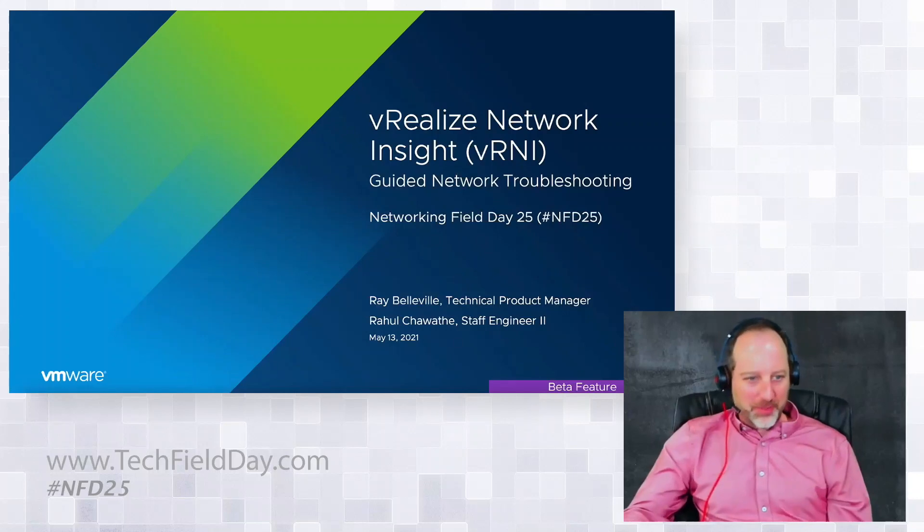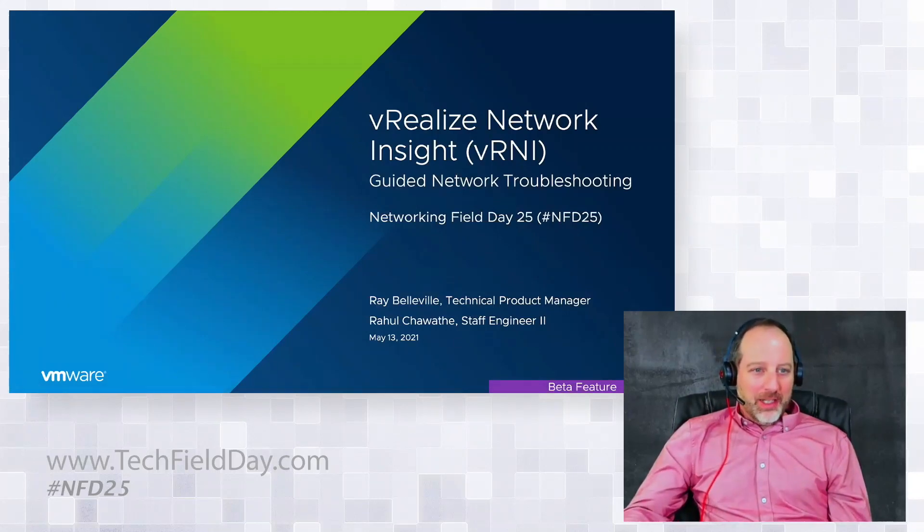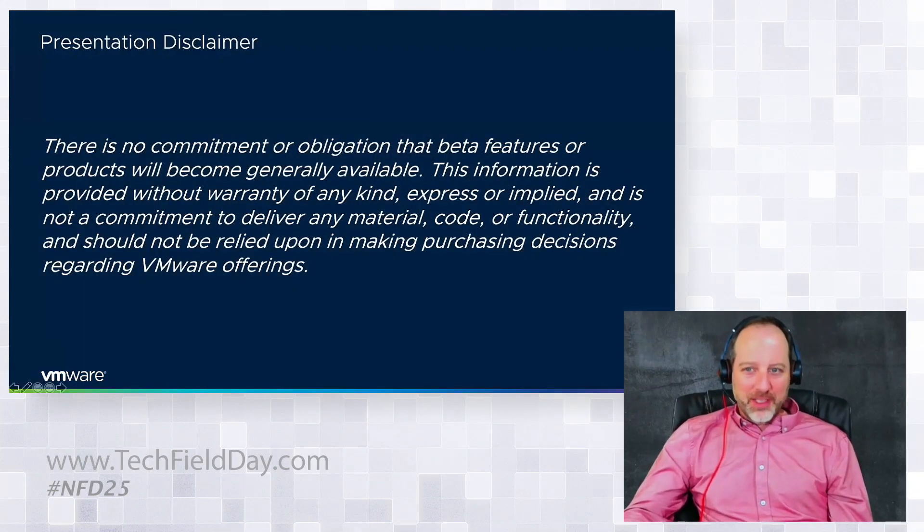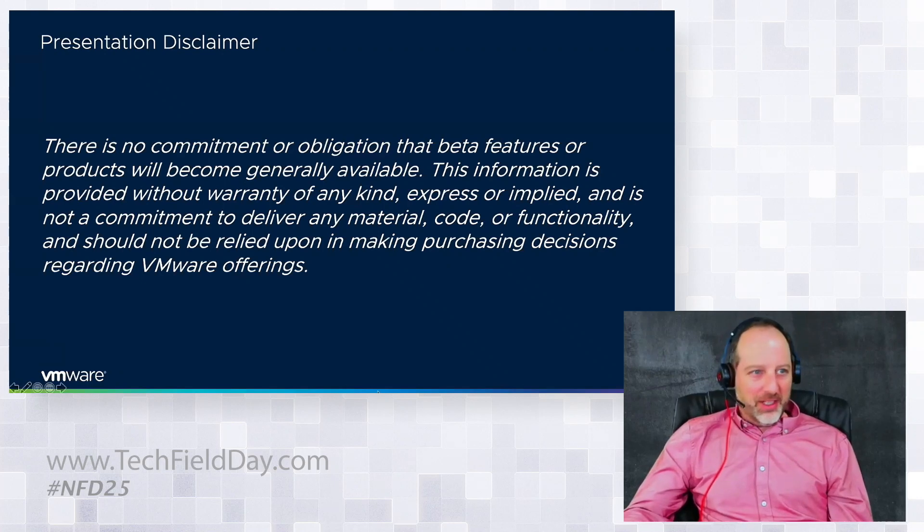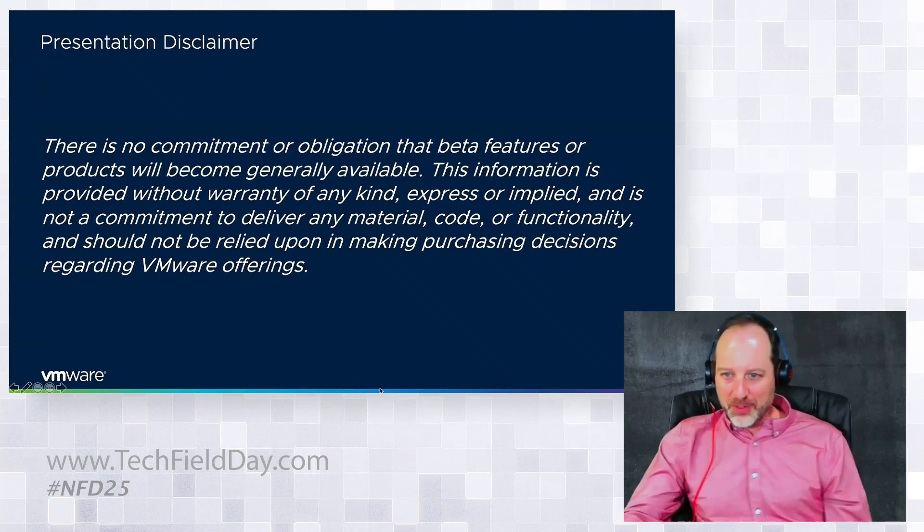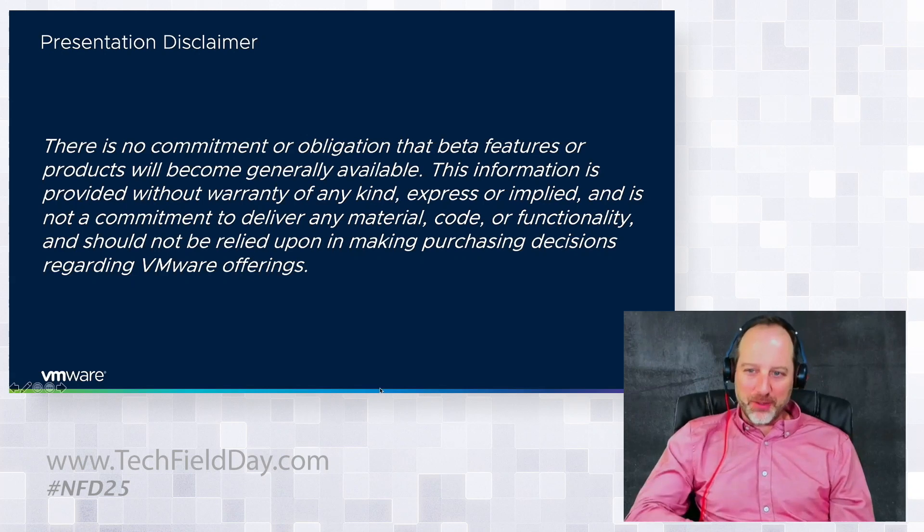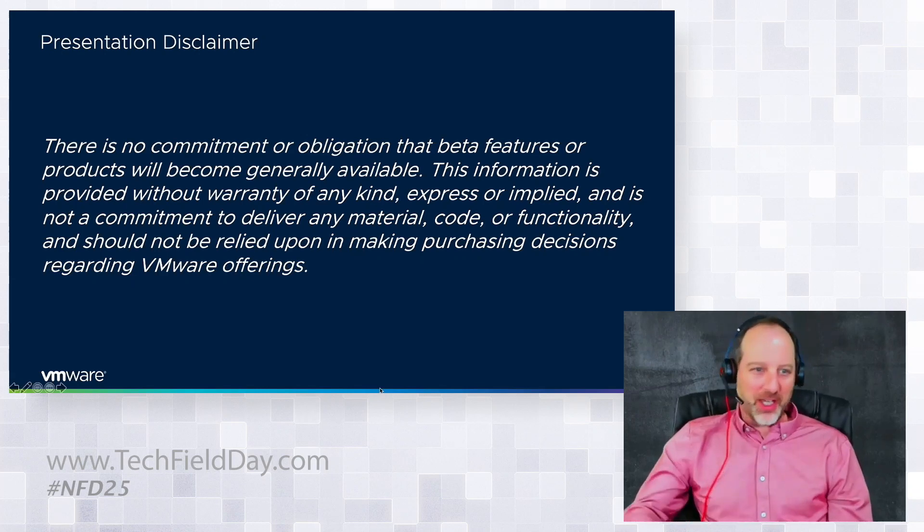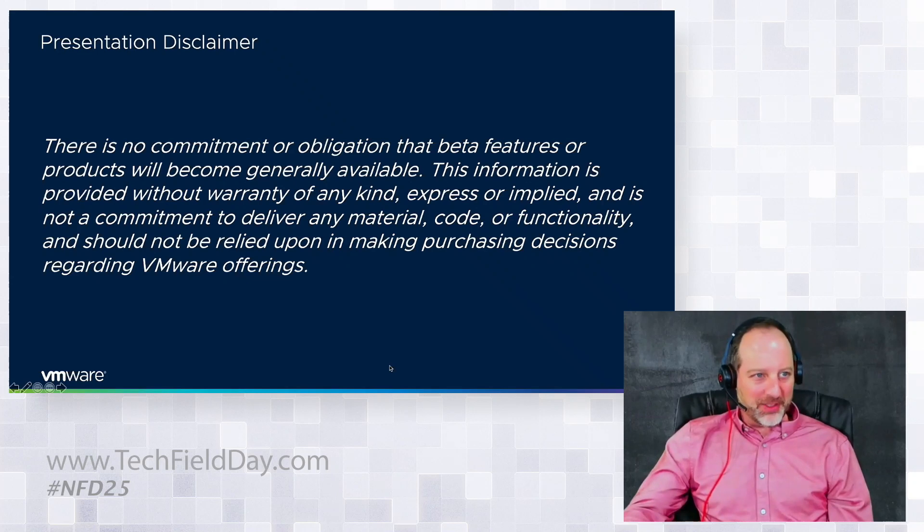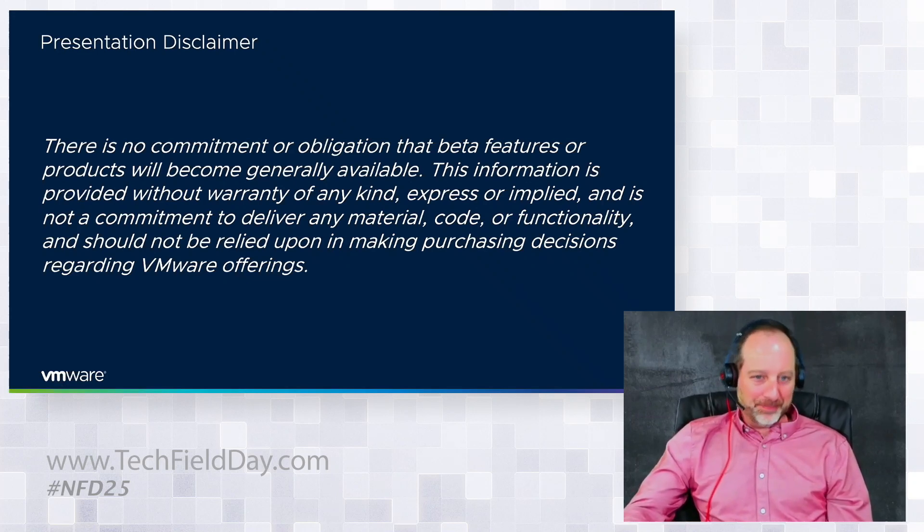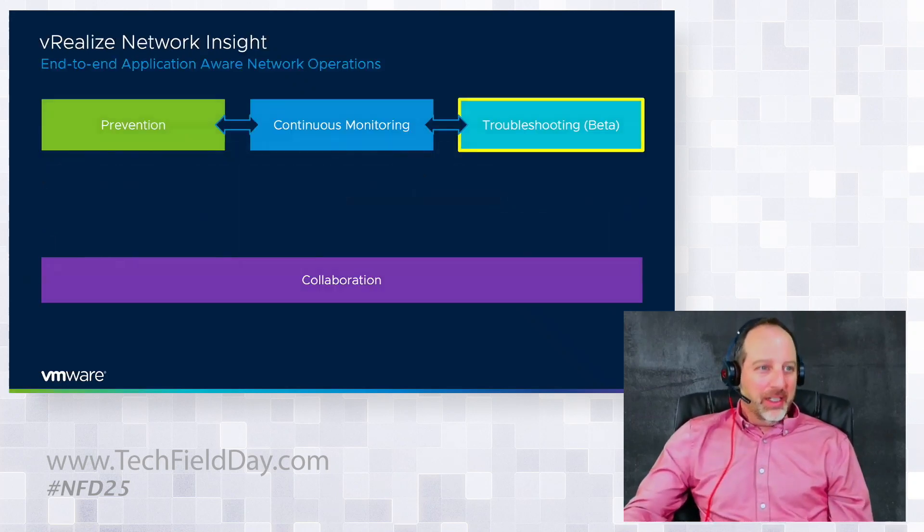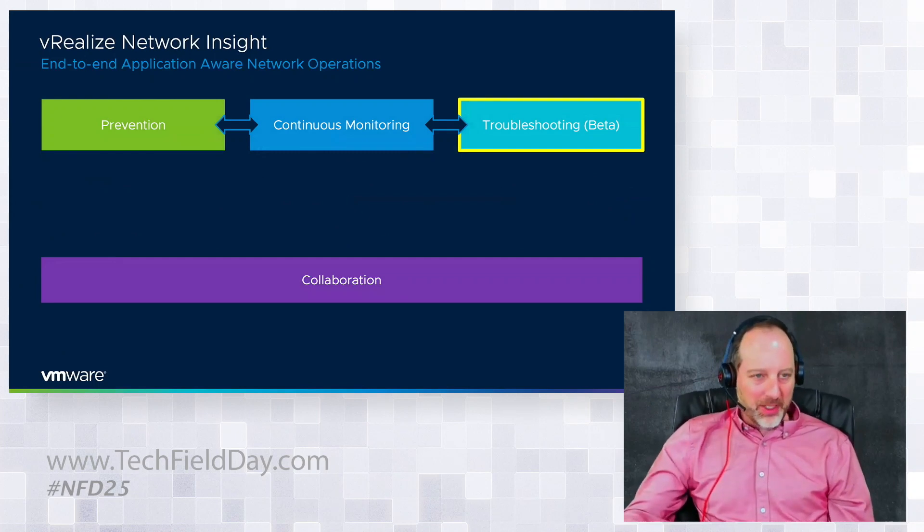Raul Chawate will join me later and give the demo. Now of course, because this is beta, we have to give the standard disclaimer here. Don't expect that this is going to be exactly what you get in your product if it is actually released to GA. We're feeling pretty good about it, but please take a second to read the disclaimer.